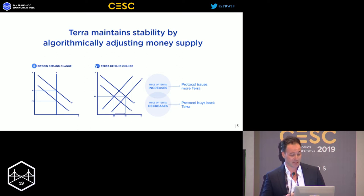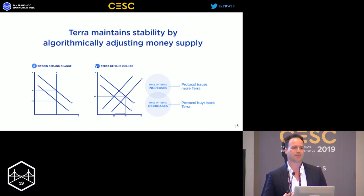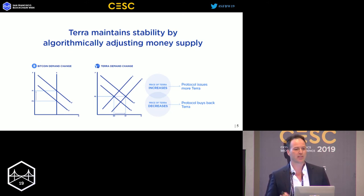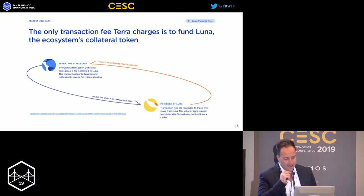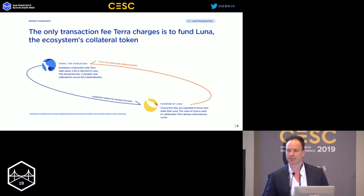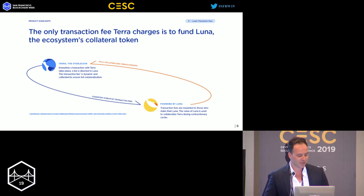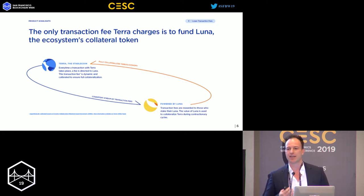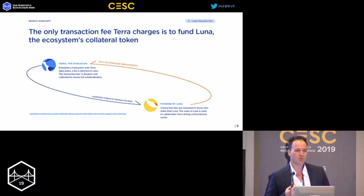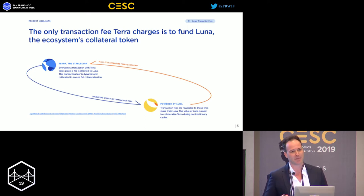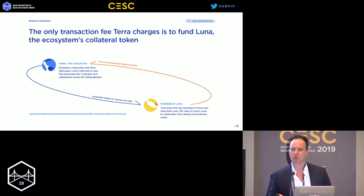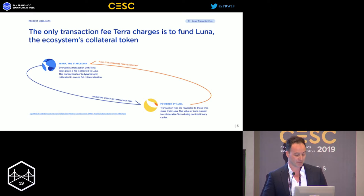In contrast to many other companies that look at stability as a main objective using full collateralization with reserves, we achieve that algorithmically. Together with Terra, the stablecoin, there is Luna — a token that allows us to fully collateralize the underlying Terra. Every time a transaction takes place, a fee is directed to Luna. This transaction fee is dynamic, calibrated to ensure full collateralization over time.